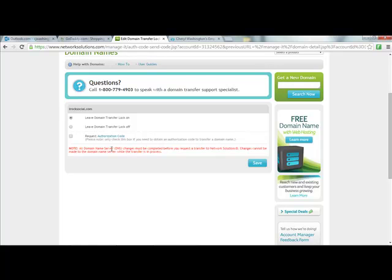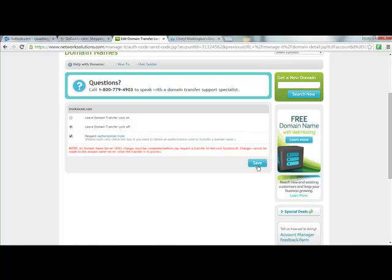Okay, so we want to leave the domain transfer lock off, request authorization code, and then just this note: all domain name changes must be complete before you request a transfer to Network. Okay, we're not transferring to Network Solutions, so we're not worried about that.